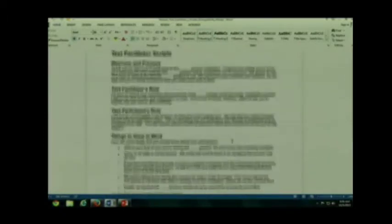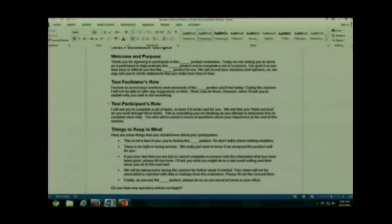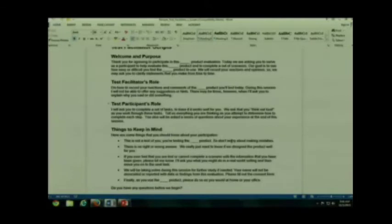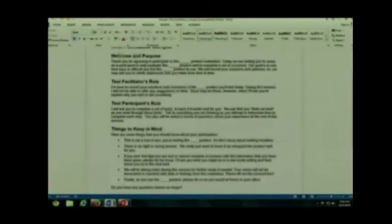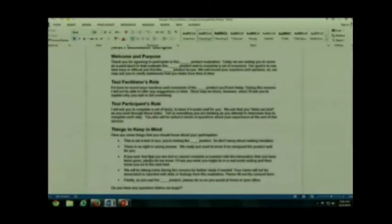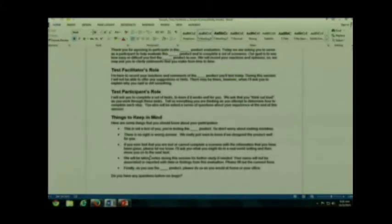There's also a larger document that gives you some more details about a test facilitator script. I actually prefer this one to the other one because it's easier for you to read and alter. It's easier to see how it has some nice sections. I don't think it has anyone's name on it, so you don't have to worry about that. But it's another nice example that really helps you emphasize what is your role, what is the participant's role, what are the things you want them to keep in mind.